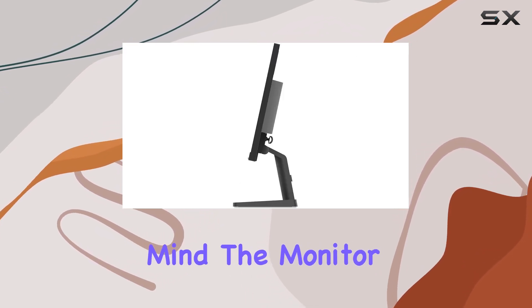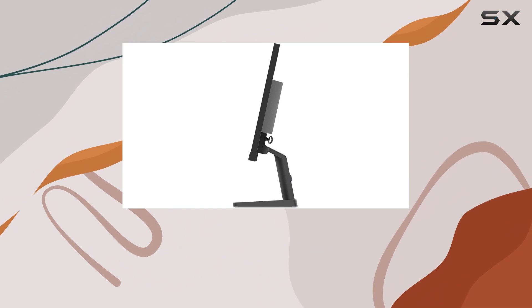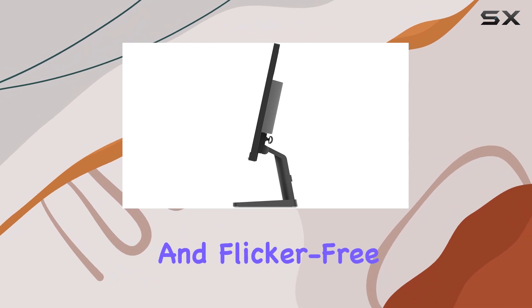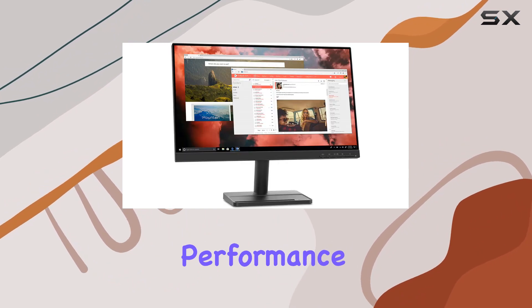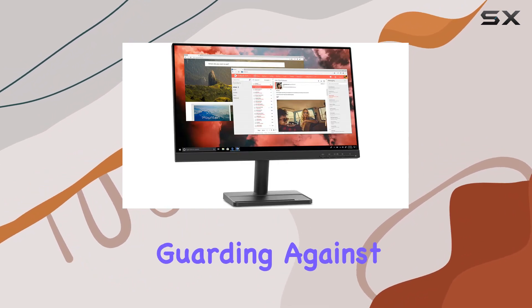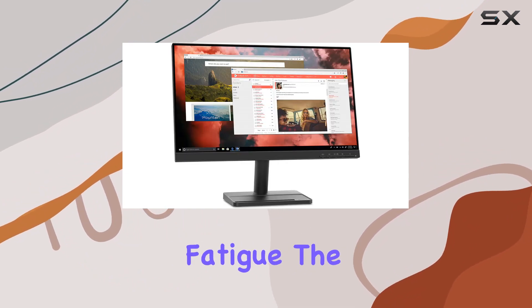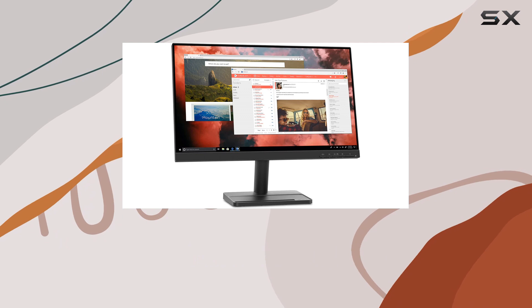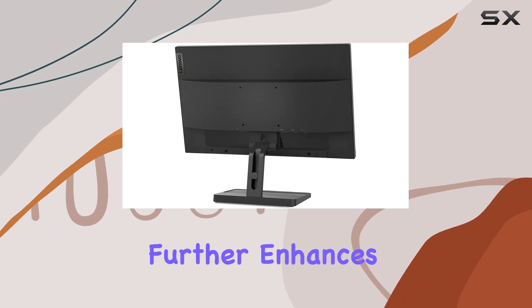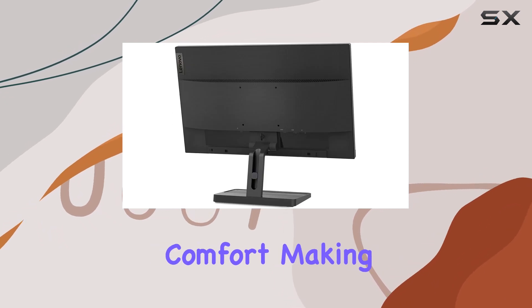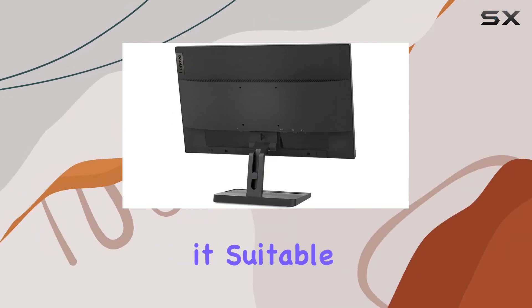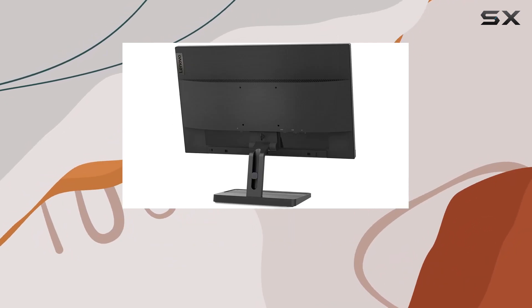The monitor is TÜV Rheinland certified for low blue light and flicker-free performance, guarding against eye strain and fatigue. The anti-glare screen further enhances comfort, making it suitable for extended use.